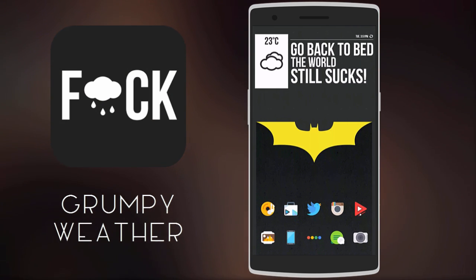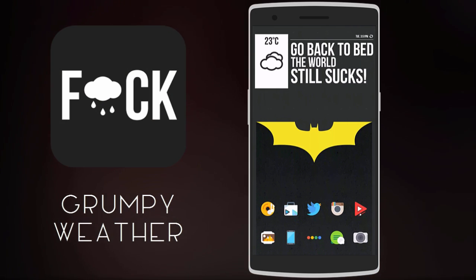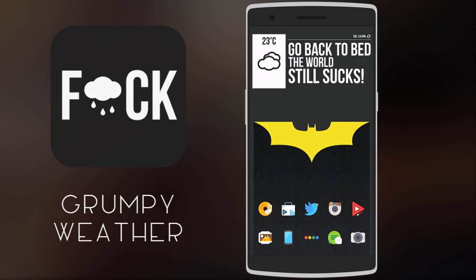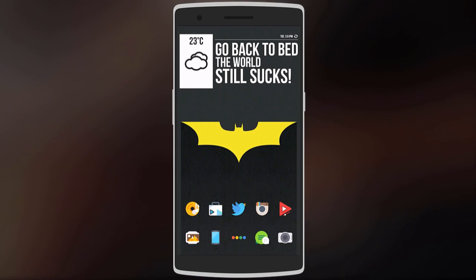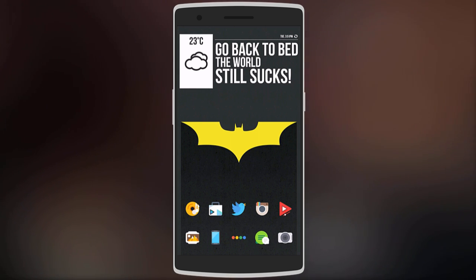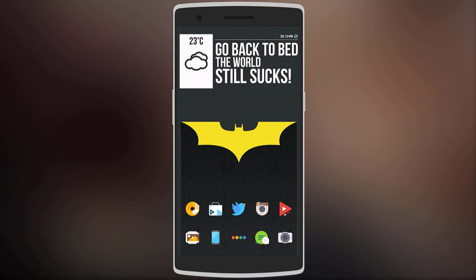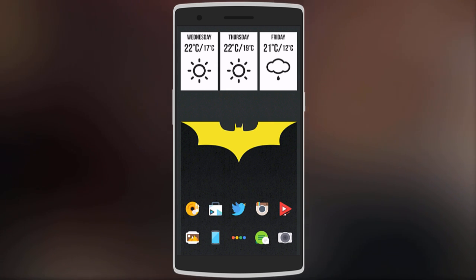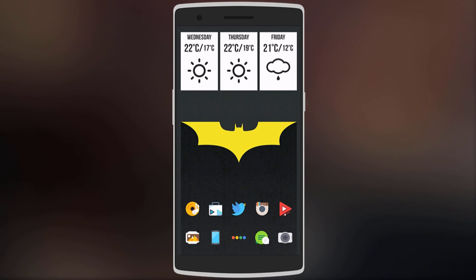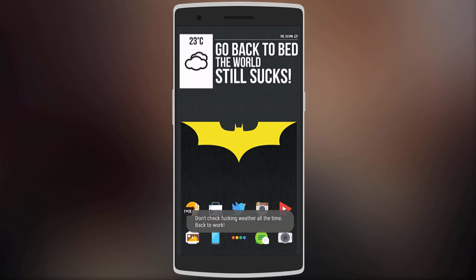First we have a rather unique weather widget called Grumpy Weather. It's different because it gives you the weather in the form of a short rude comment — unlike other weather widgets. As you can see it says 'go back to bed, the world still sucks.' You can also tap on it to get the weather forecast for the next three days.